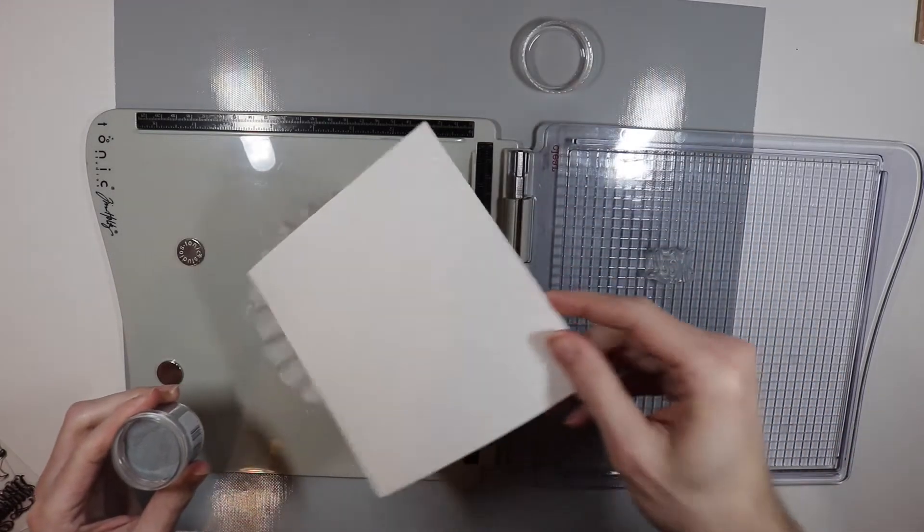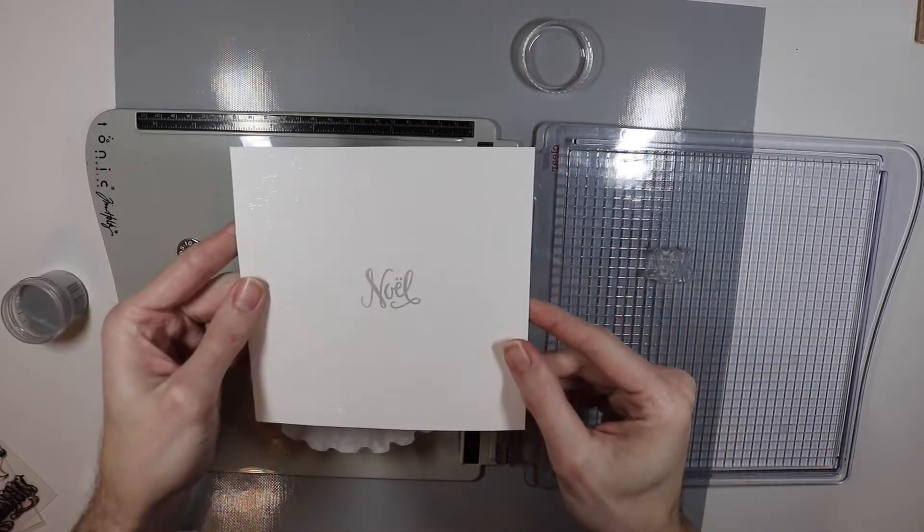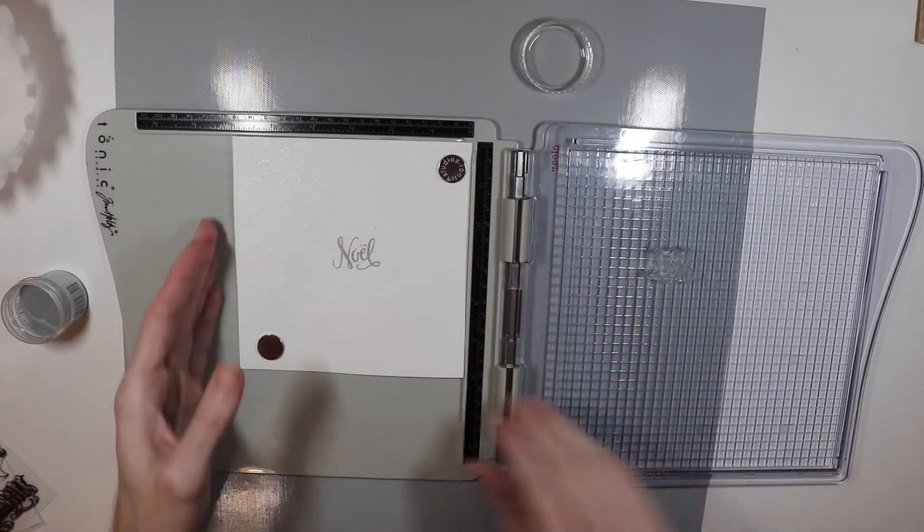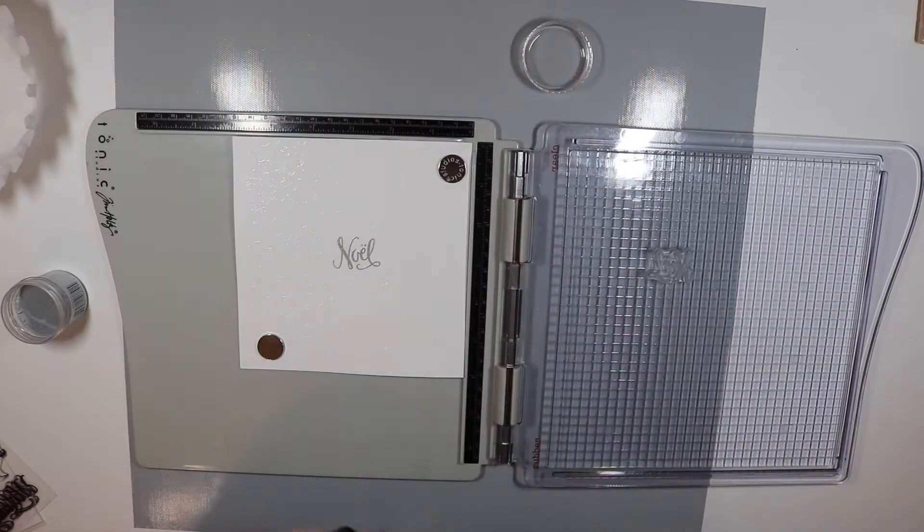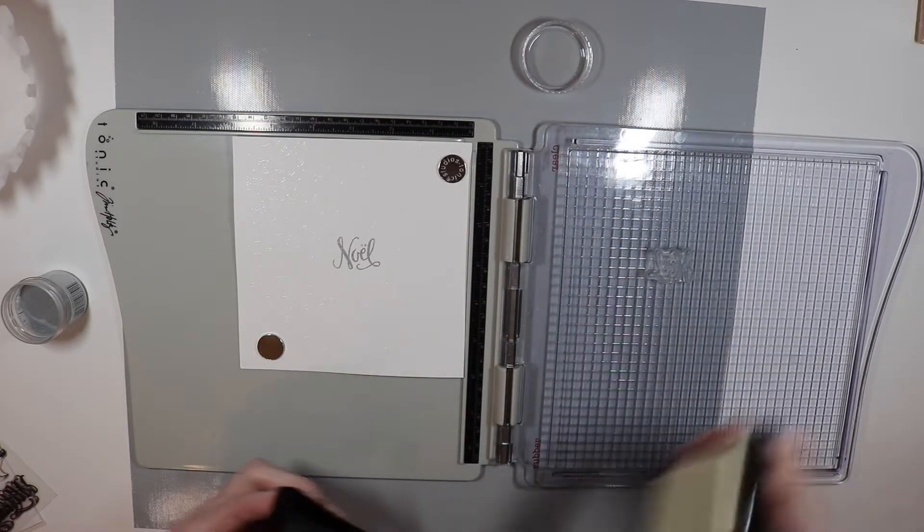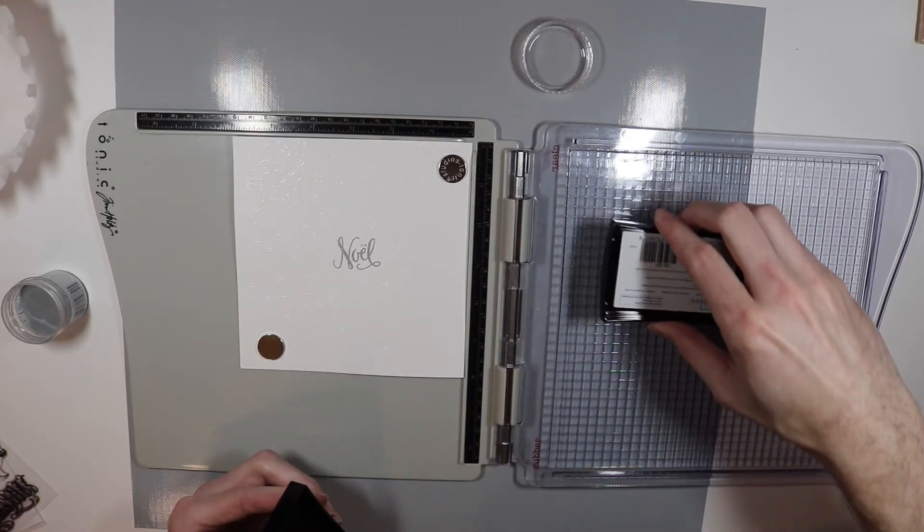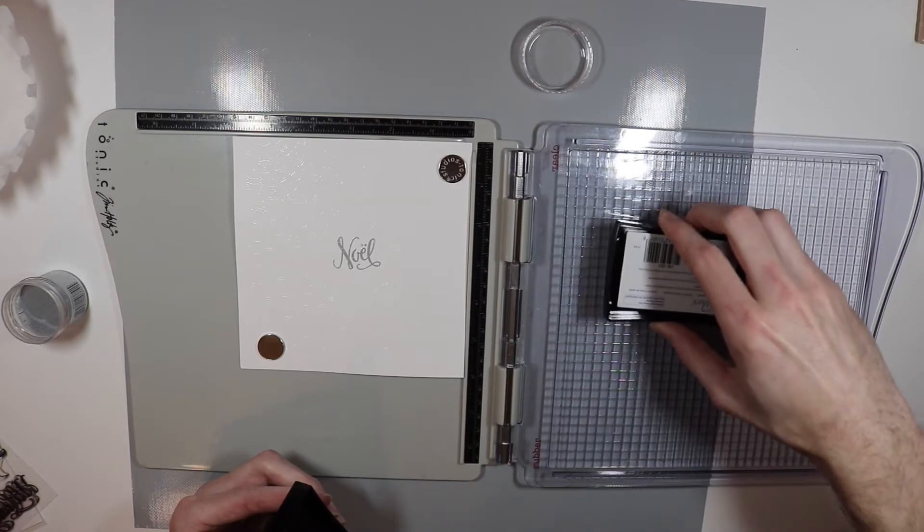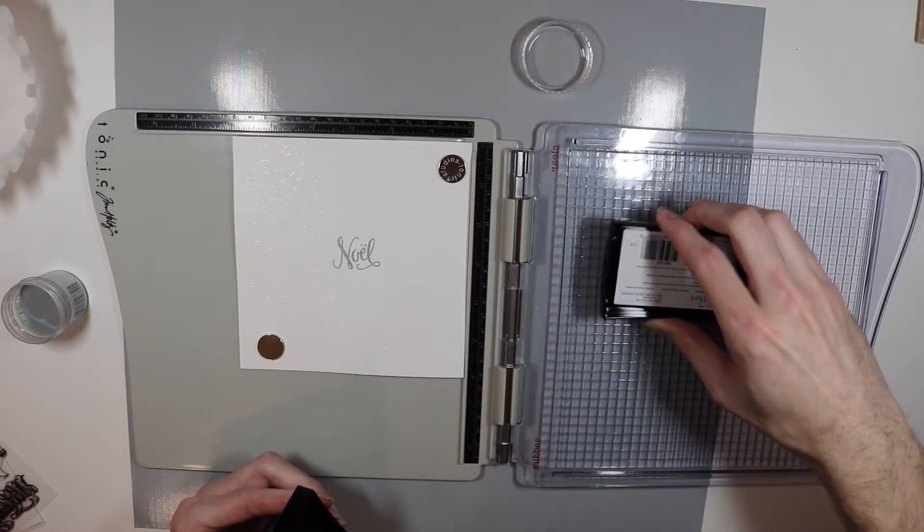Next I'm going to grab some silver embossing powder from Ranger and I'm going to sprinkle this right on top of the Noel. Just like that and I'll heat that up. I love how this looks but I really want this to stand out a lot from the background.